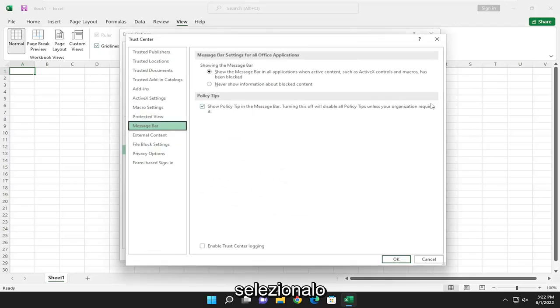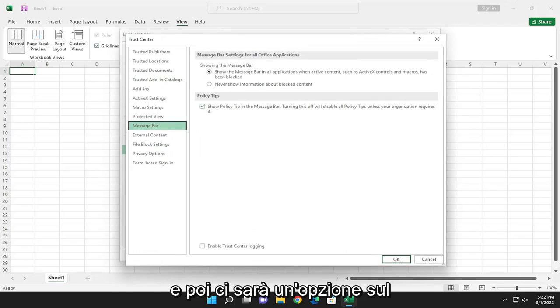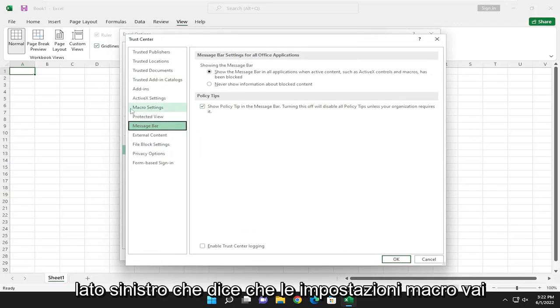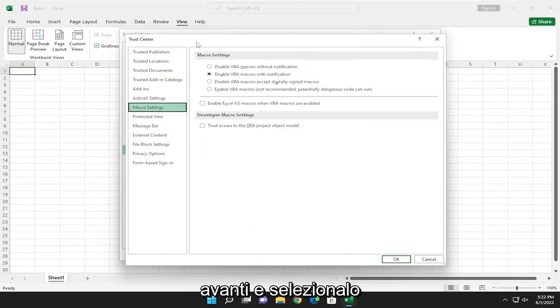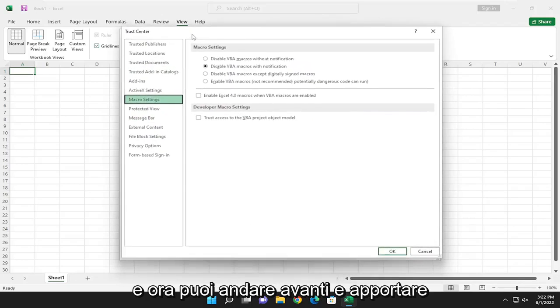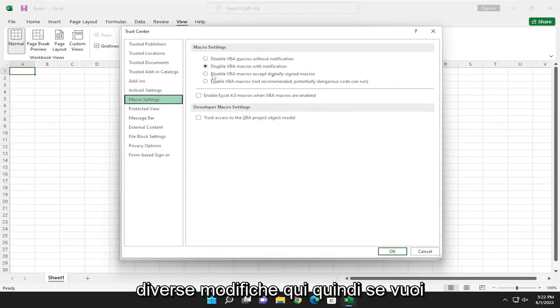And then there'll be an option on the left side that says Macro Settings. Go ahead and select that, and now you can go ahead and make different changes here.